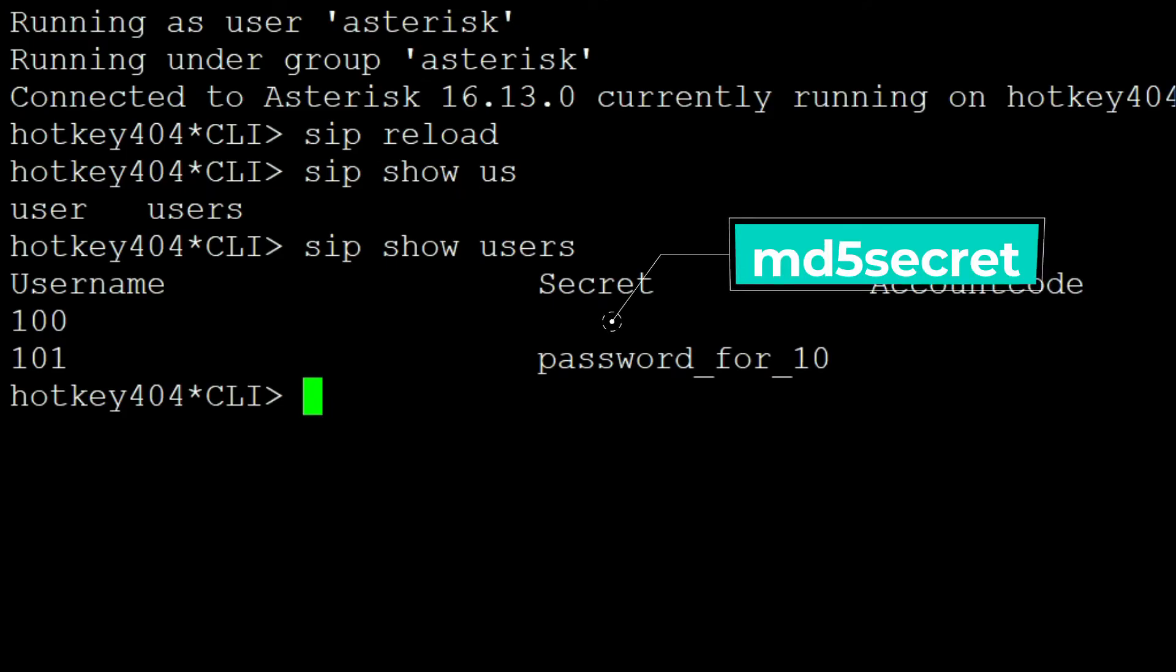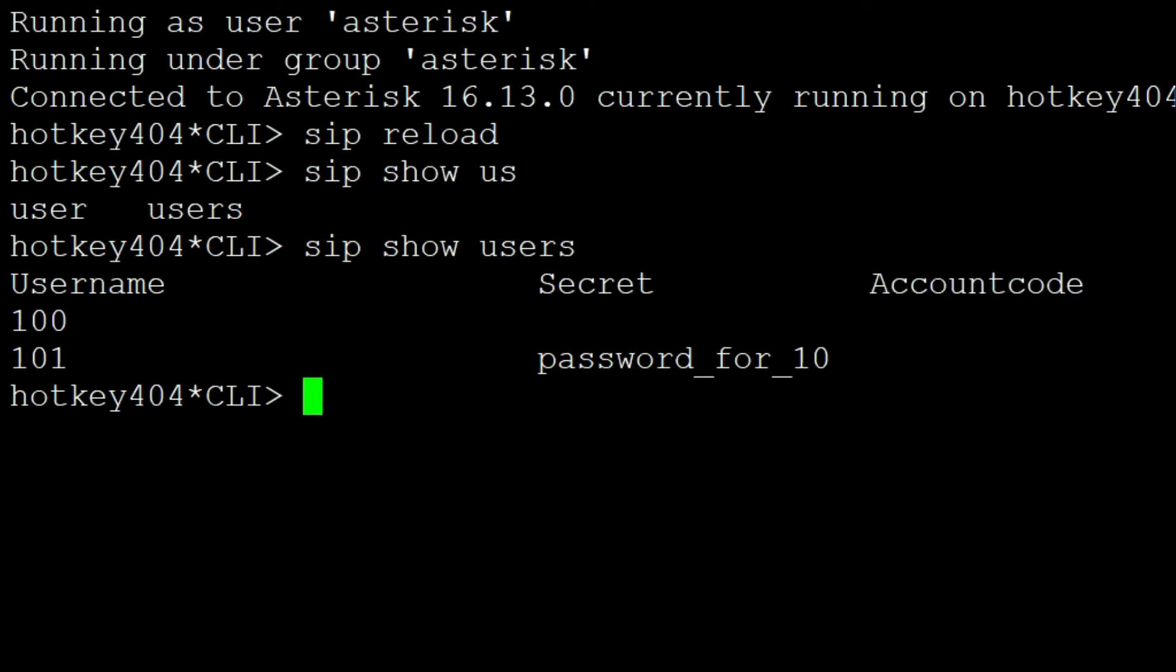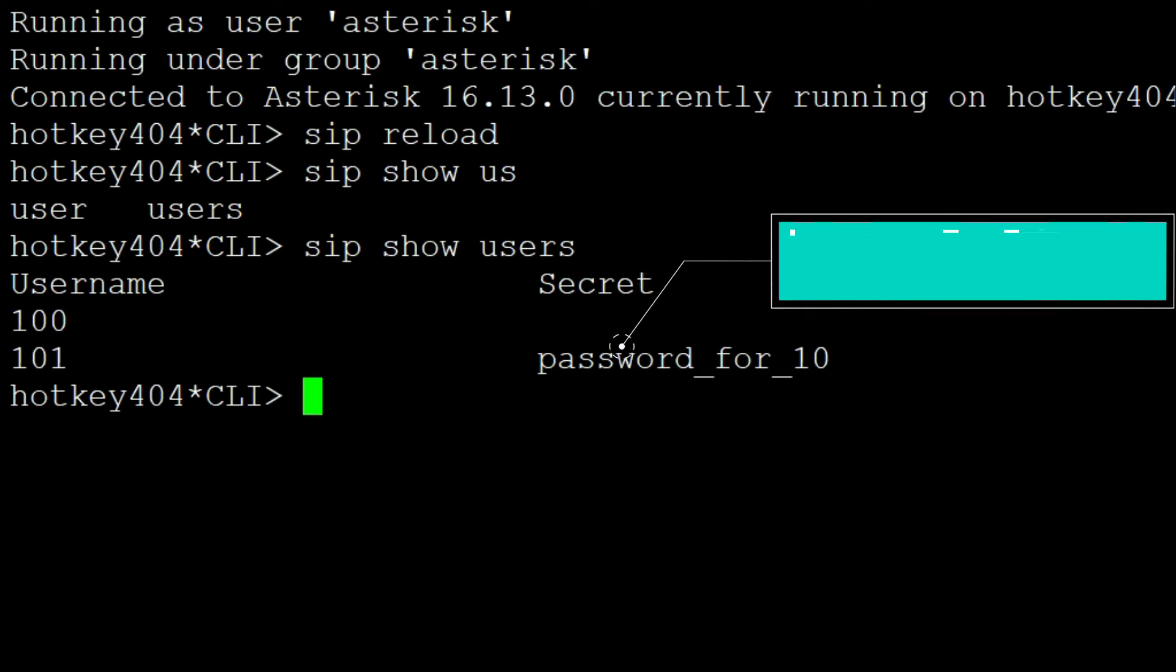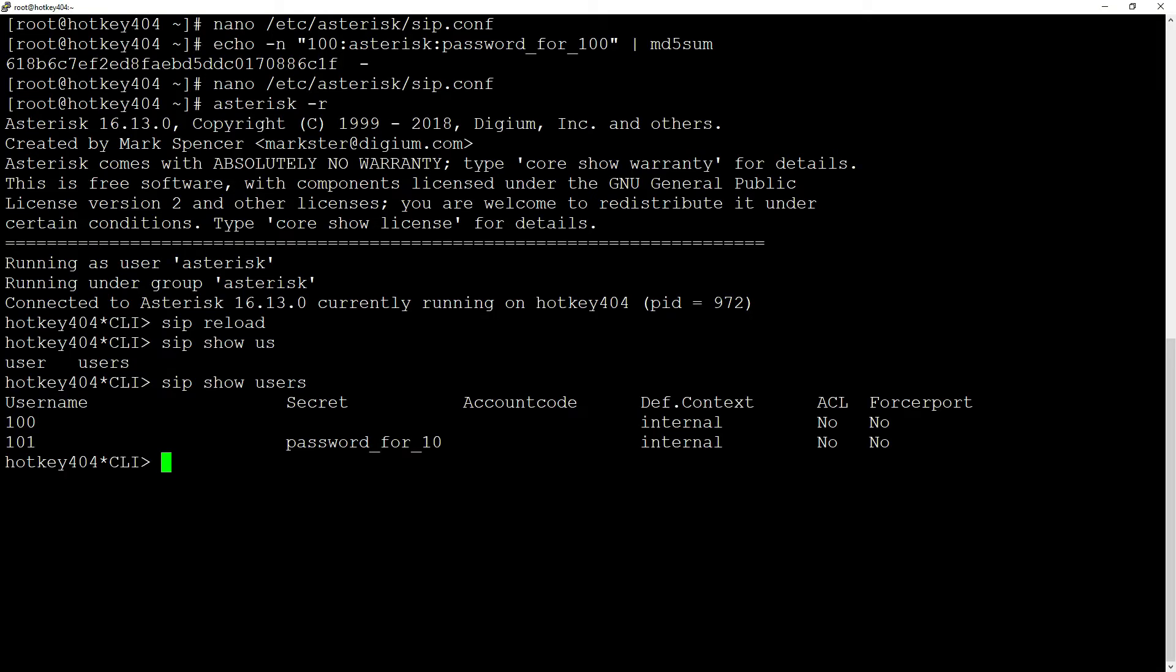If it is any consolation, the SIP show users command only shows the first 15 characters of the password. So if you're using longer passwords, which is recommended, the command does not reveal longer passwords.